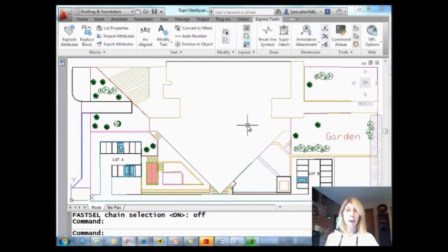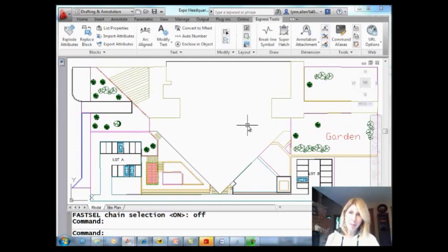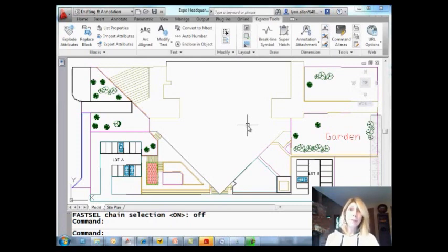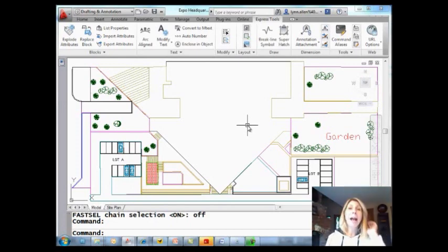So today we're going to talk about, no surprise, another Express tool. You know how I love my Express tools. And this one you might not know about because it's been banished from the menu system. It's not up there anymore. It is called Fast Select.